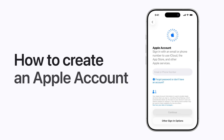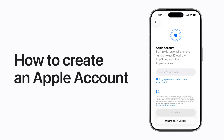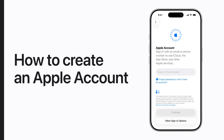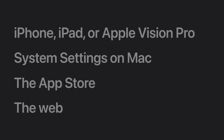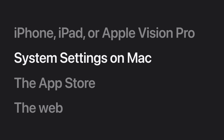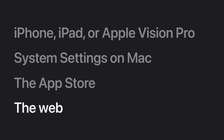When you create an Apple account on any of your devices, you can access everything Apple on all your devices, from purchases to services to iCloud and more. We'll show you how to create an Apple account during setup of your iPhone, iPad, or Apple Vision Pro; how to create one in system settings on your Mac; how to create one using the App Store on your iPhone, iPad, or Apple Vision Pro; and how to create one on the web.